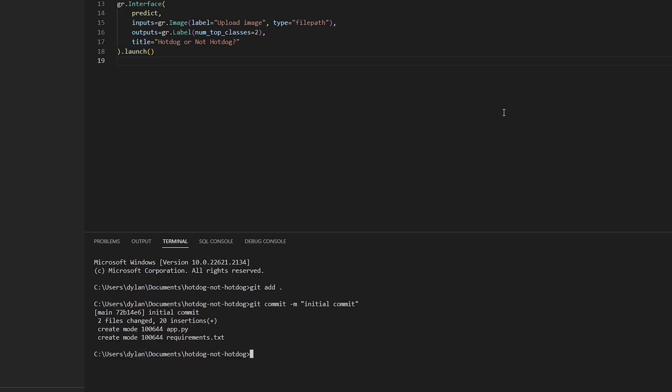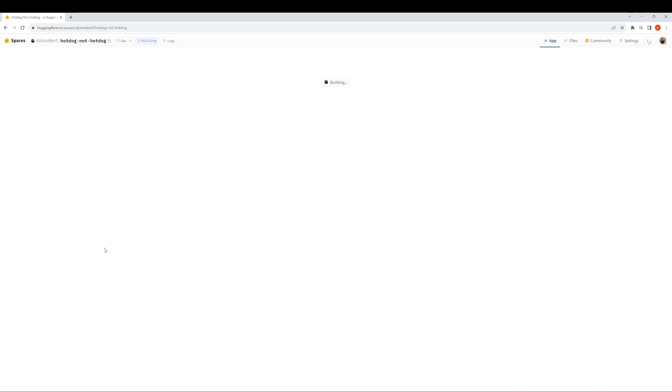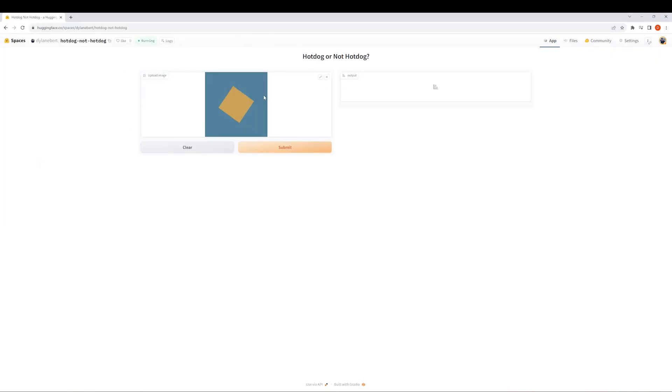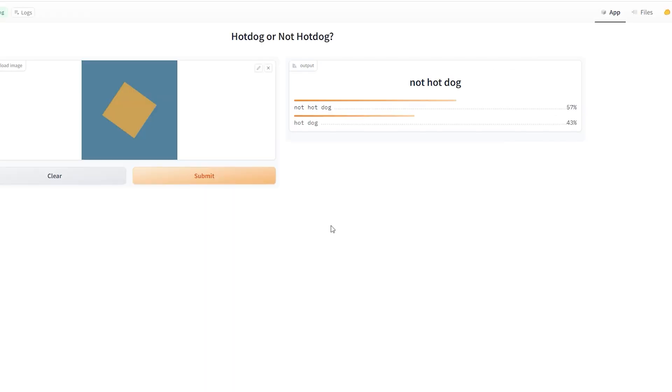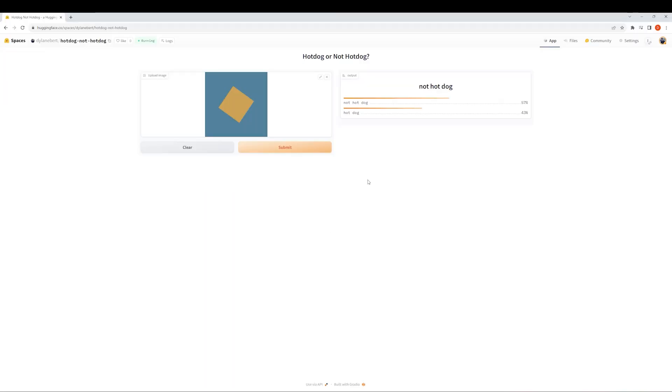Now git add, git commit, git push. Open your space, wait for it to build. Now it should look like this. Let's see if it works. Is this a hot dog or not a hot dog? Correct. That's how you do machine learning.